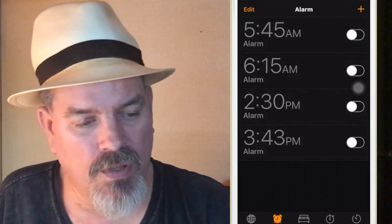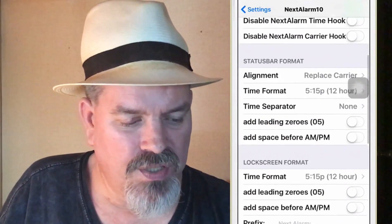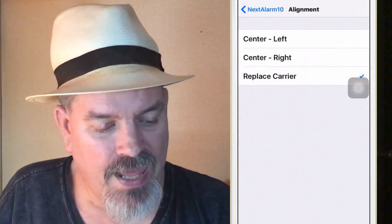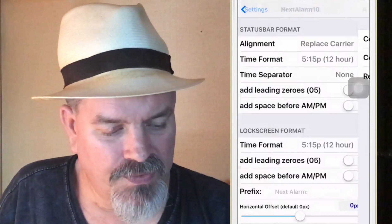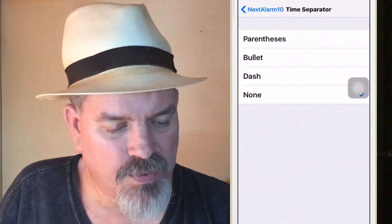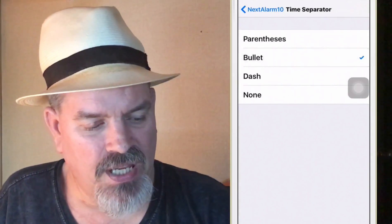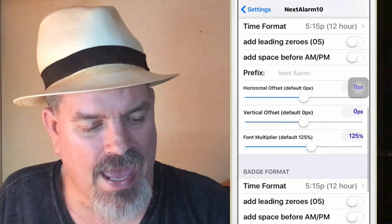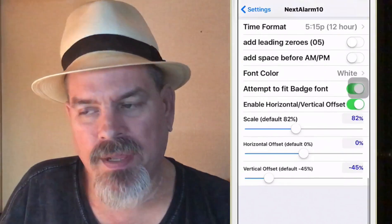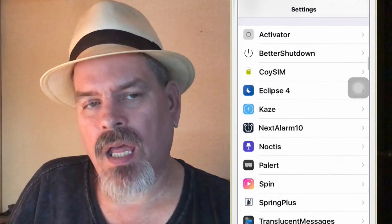Make sure you turn alarms off when you're done playing around so you don't get woken up early. In the settings you can align or replace it with your carrier name, and add time separators like bullets, dashes, or parentheses. There's a lot you can do, but personally I like the badge format best. That's called Next Alarm 10.